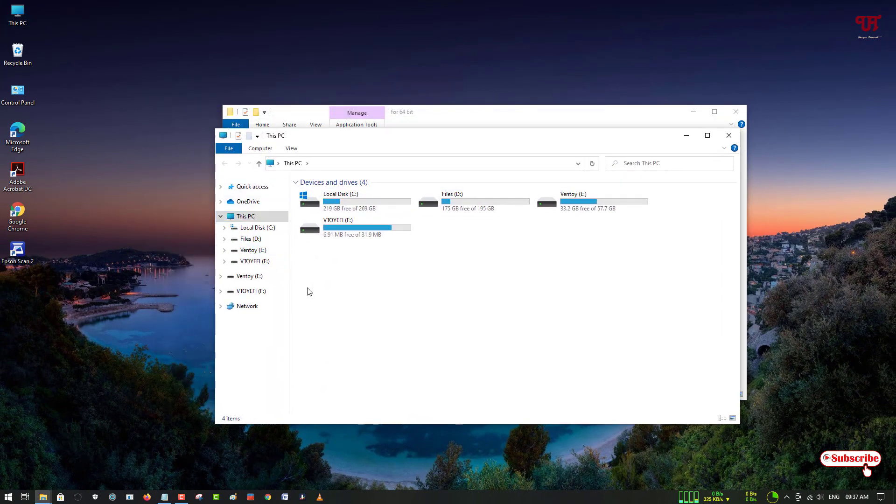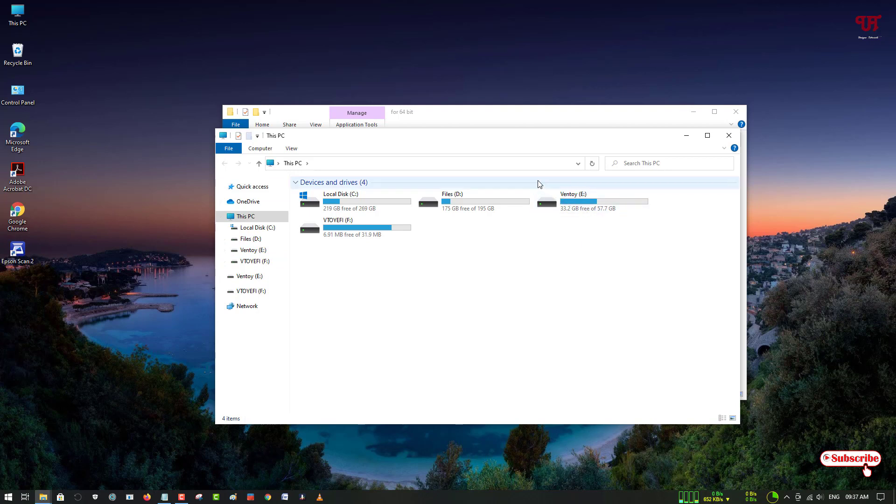Now you don't see the File Explorer folders that are available in the Windows 10 File Explorer. You won't see any more Windows 10 File Explorer folder icons.